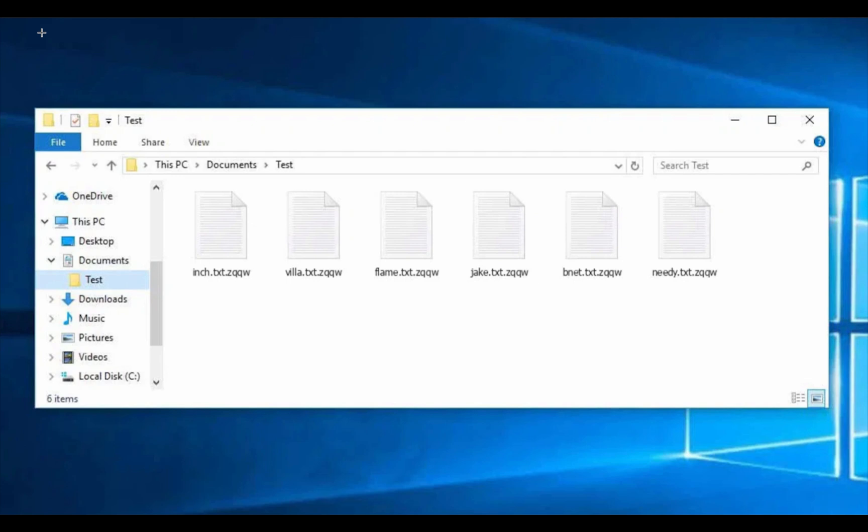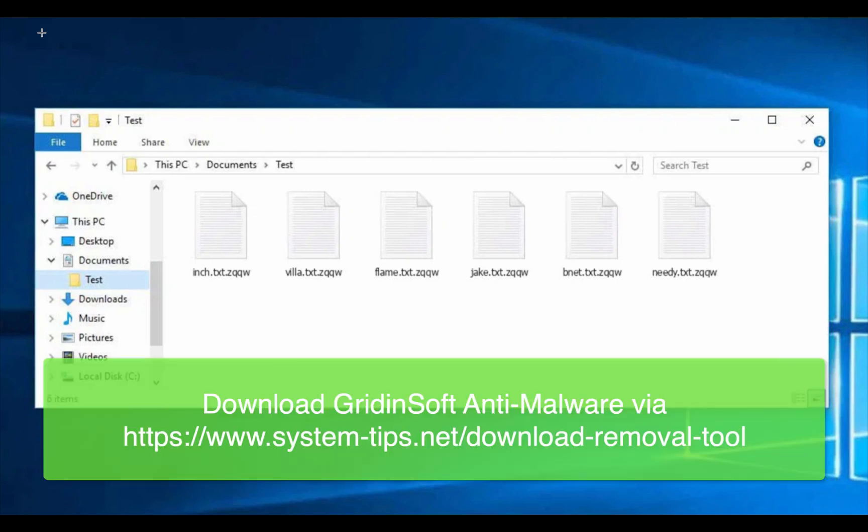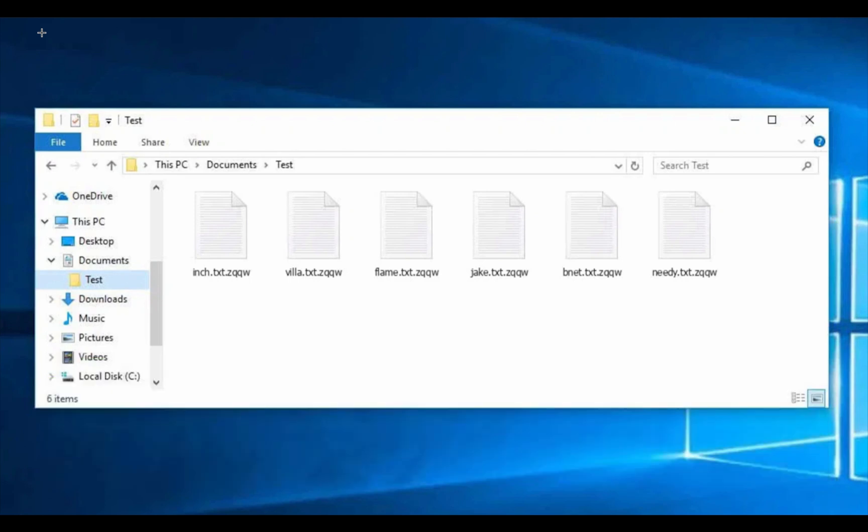I strongly advise that you do not pay the ransom. Instead, I recommend you to immediately scan the system with the program called GridinSoft Anti-Malware. It will help you to decrypt these files based on the comments to this video and it will help you to remove this ransomware.